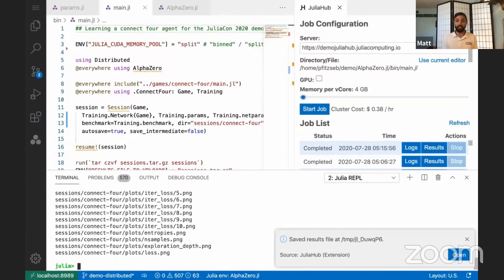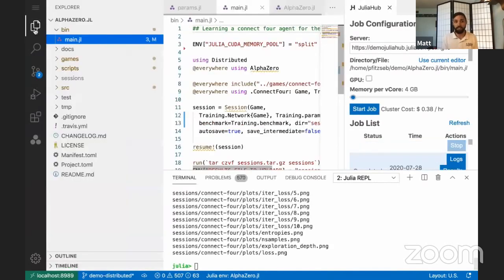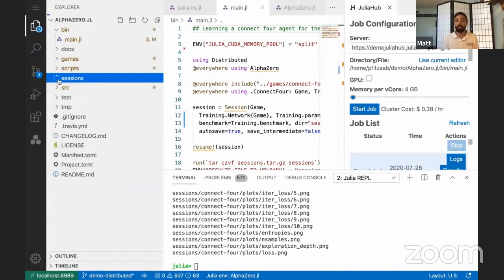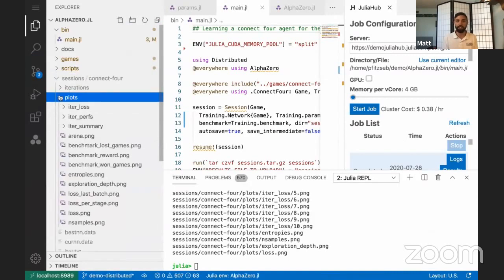And alpha zero has built into it some really cool tools for learning and introspection. So we can go to the file browser, pick out some of the plots that it generates. There's lots of depth here and lots of ways of exploring how alpha zero does its thing. I encourage you to check that out.